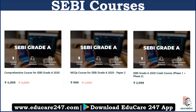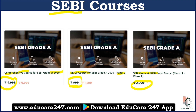Educare offers various courses for SEBI Grade A exams, including comprehensive courses for SEBI Grade A 2020 covering paper 1 and 2, MCQ courses for paper 2, and a crash course for phase 1 and 2. You can apply coupon code 'SEBI' to avail discounts on comprehensive and crash courses. MCQ courses are already at a discounted price, so no further discount is available on those.